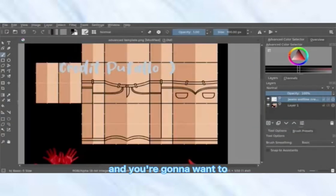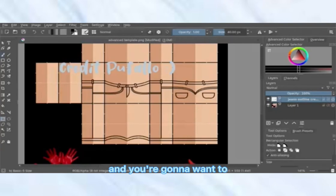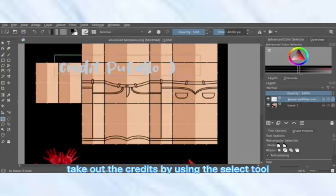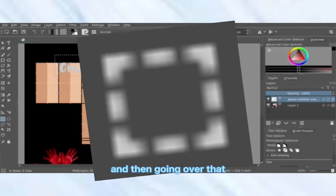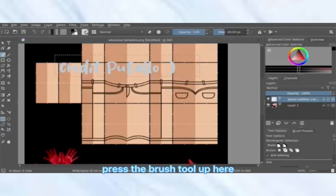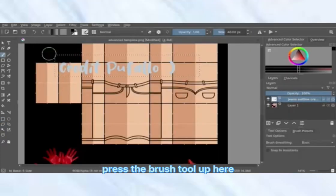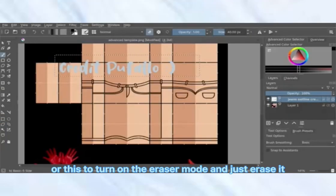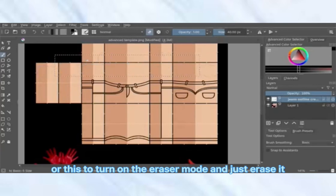You're going to want to take out the credits by using the select tool and going over them. Then press the brush tool up here and press E, or click the button, to turn on eraser mode, and just erase it.